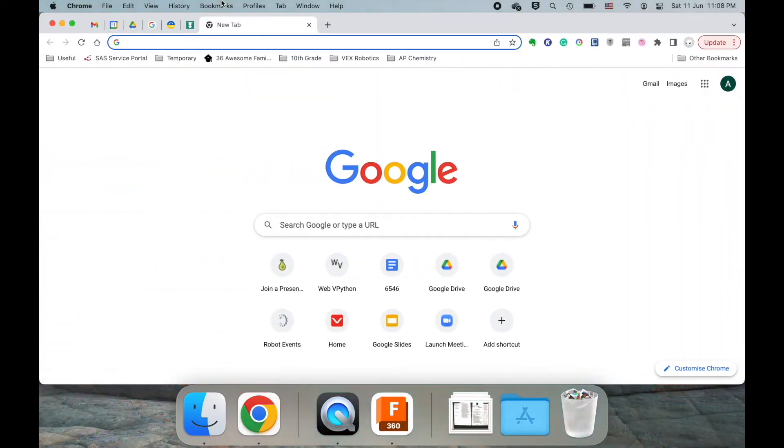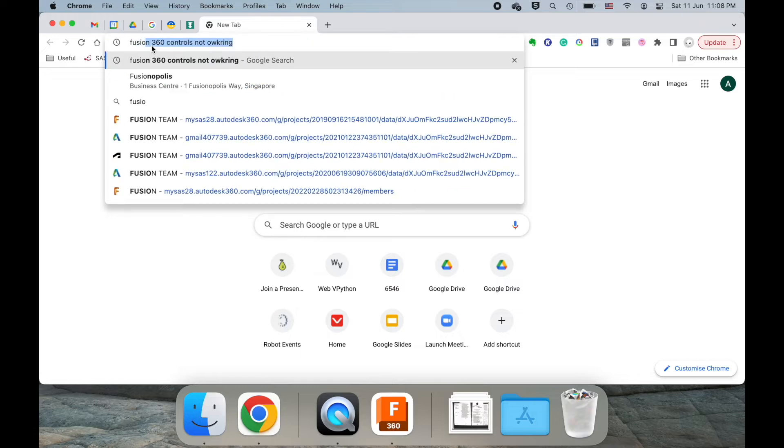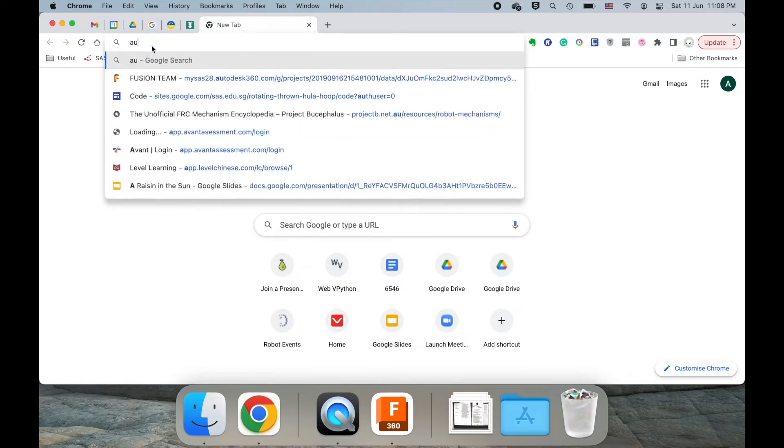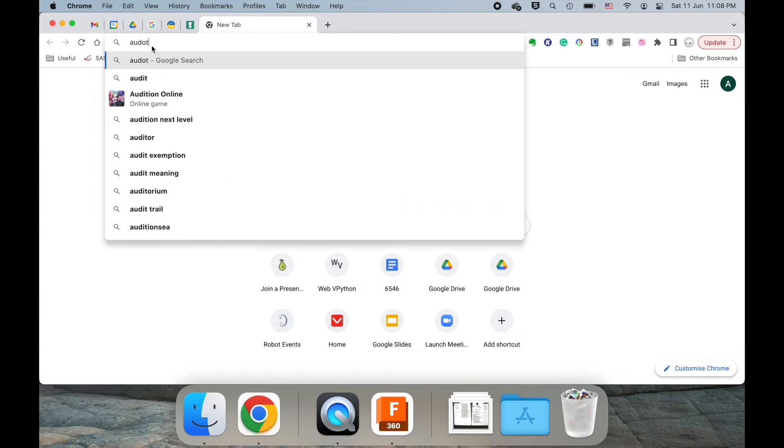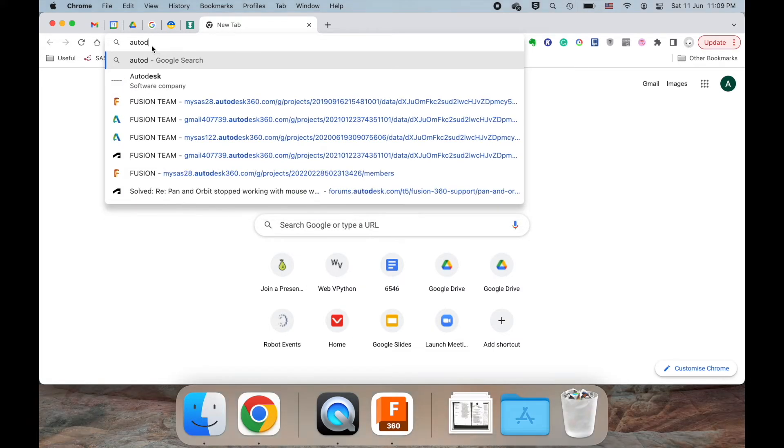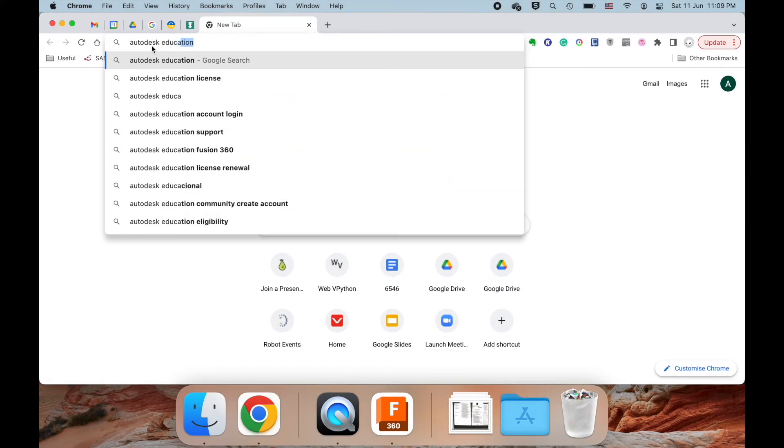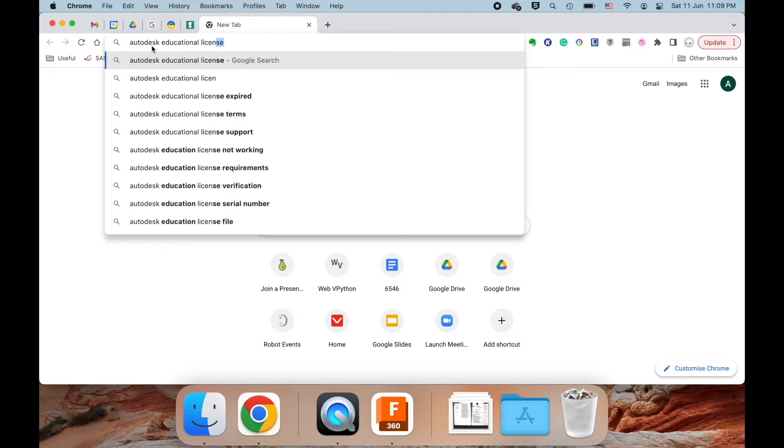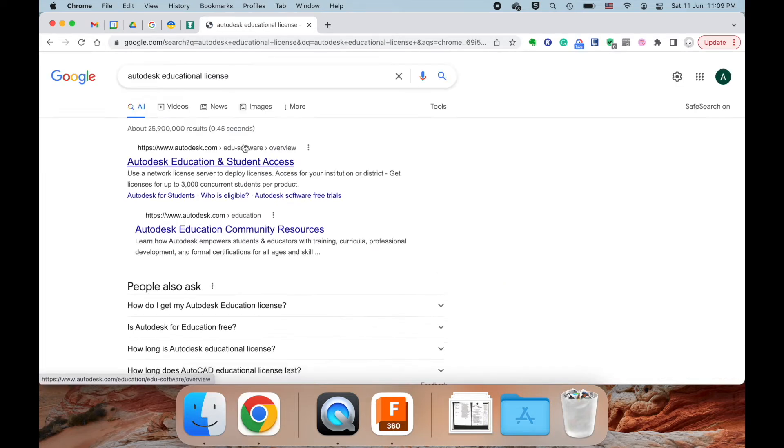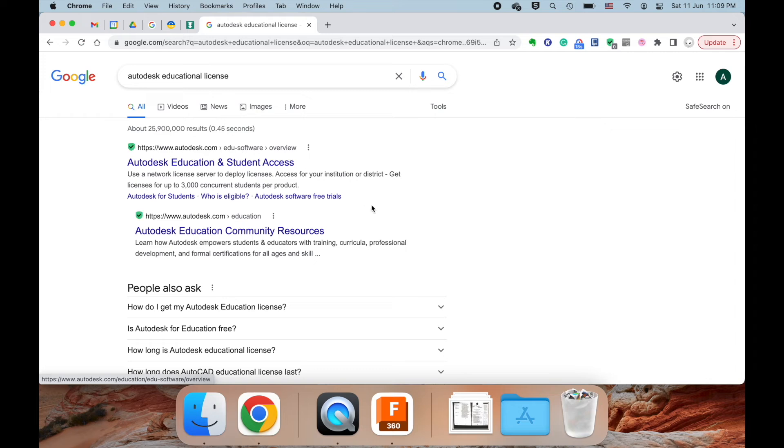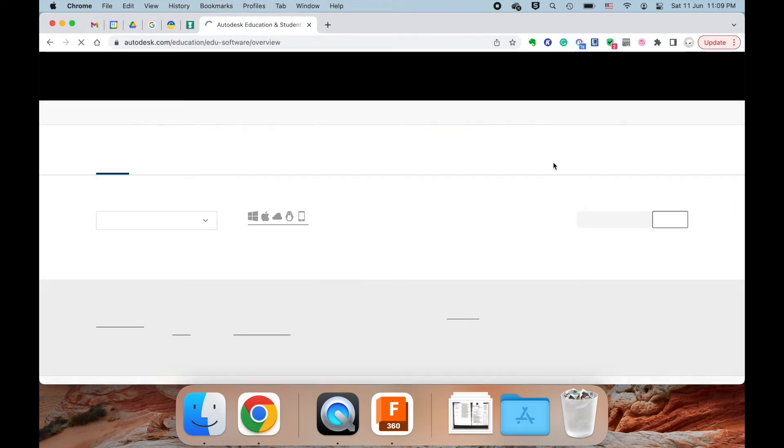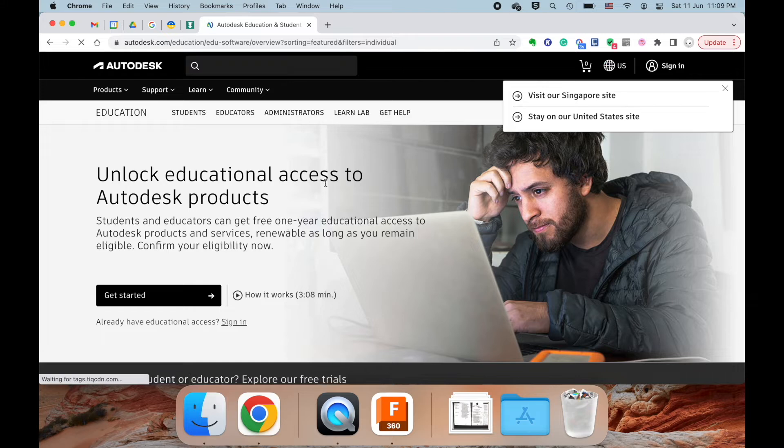First you would open up Chrome, go to a new tab, and we're going to type in Autodesk Educational License. You should follow along in most of these videos as I do things on your own. You can go here, click on this link, and you'll be brought to this website.